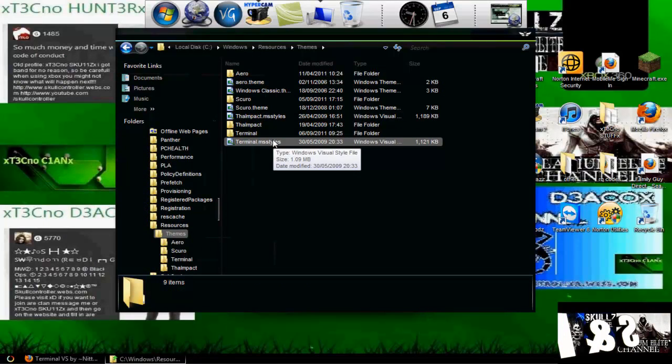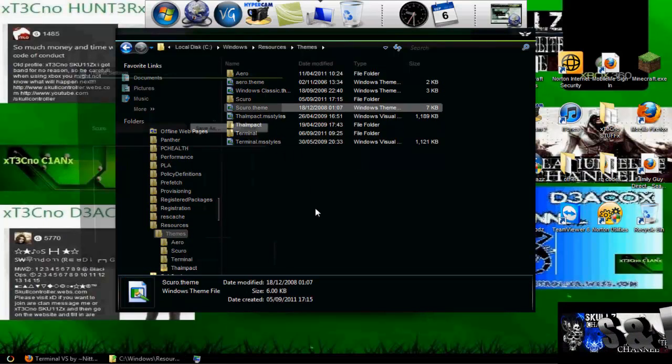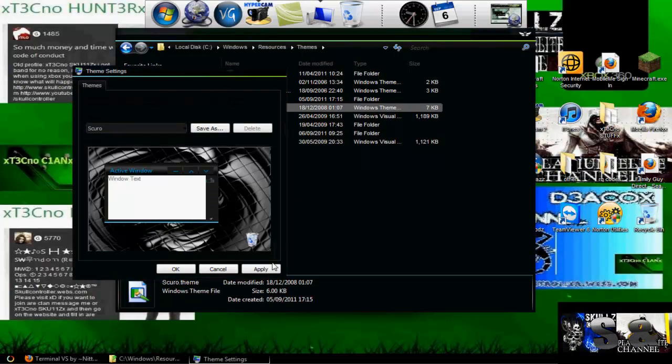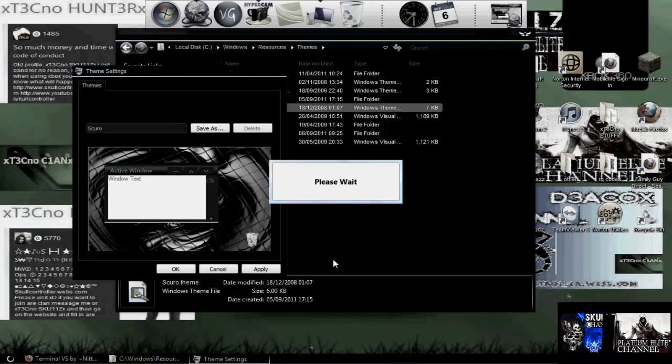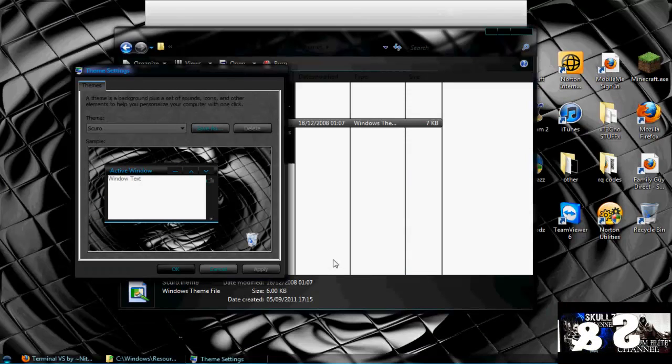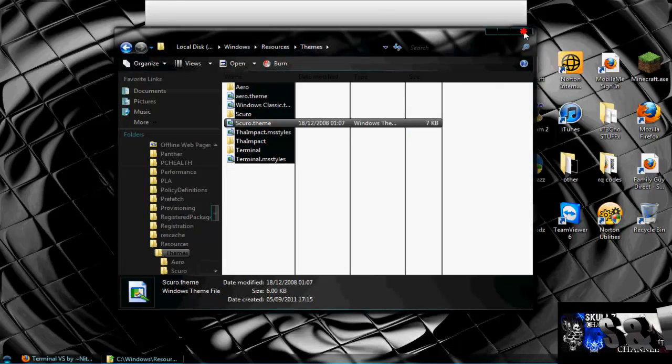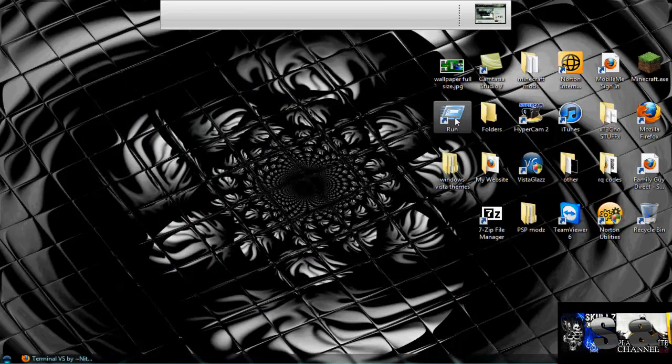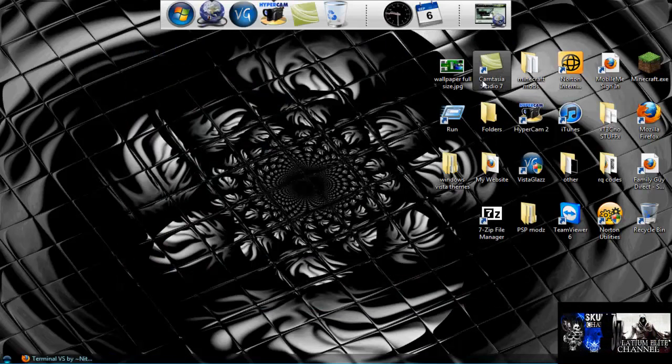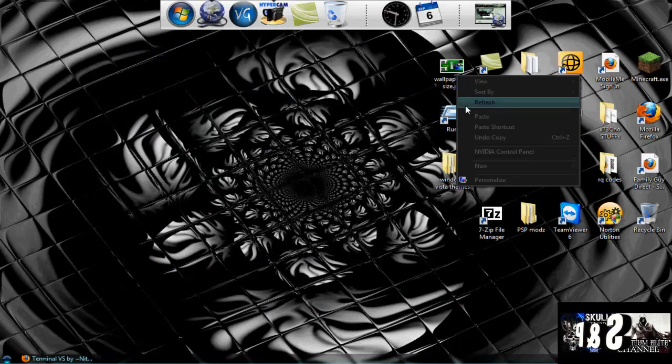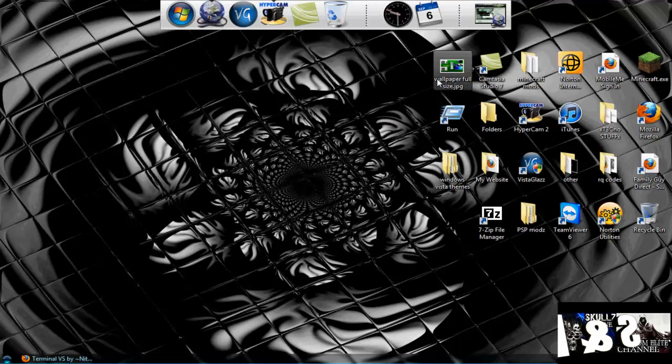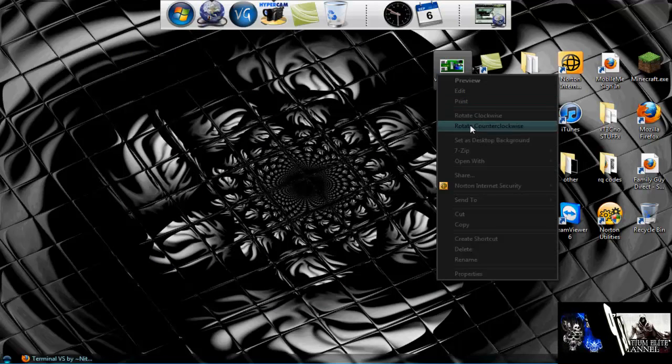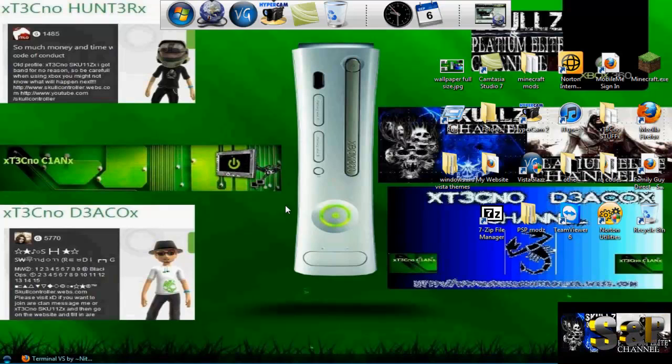I'm going to put it back to my other theme. Okay, all links will be in the description, and if you want any of the themes that I've got, I'll put the links in the description for them too. Okay, thanks for watching Skulls and Platts Elite Channel, and see ya.